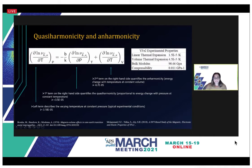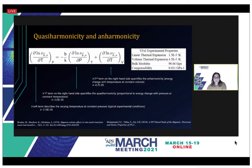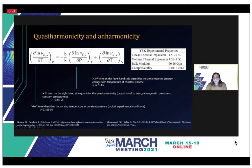The first term on the right-hand side describes the quasi-harmonicity in the system, where energies are exposed to varying pressure at constant temperature — in this experiment, room temperature. The variable B is the volume thermal expansion and K is the material's compressibility; these values were found in literature. Using these values we calculated the quasi-harmonic term to be positive 2.5 × 10⁻⁵. The second term on the right-hand side describes the anharmonicity, representing the change in energy with changing temperature at constant volume, calculated to be negative 6.7 × 10⁻⁵.